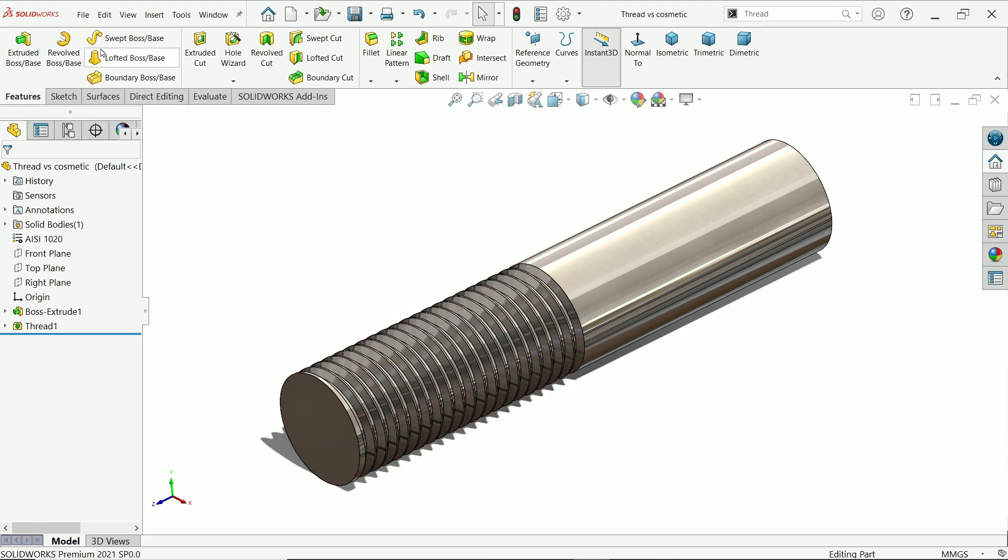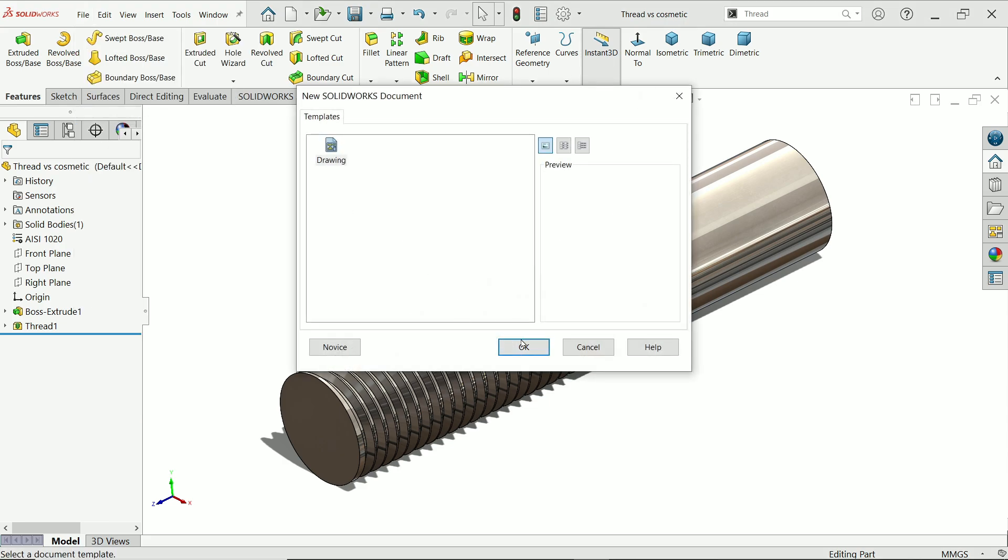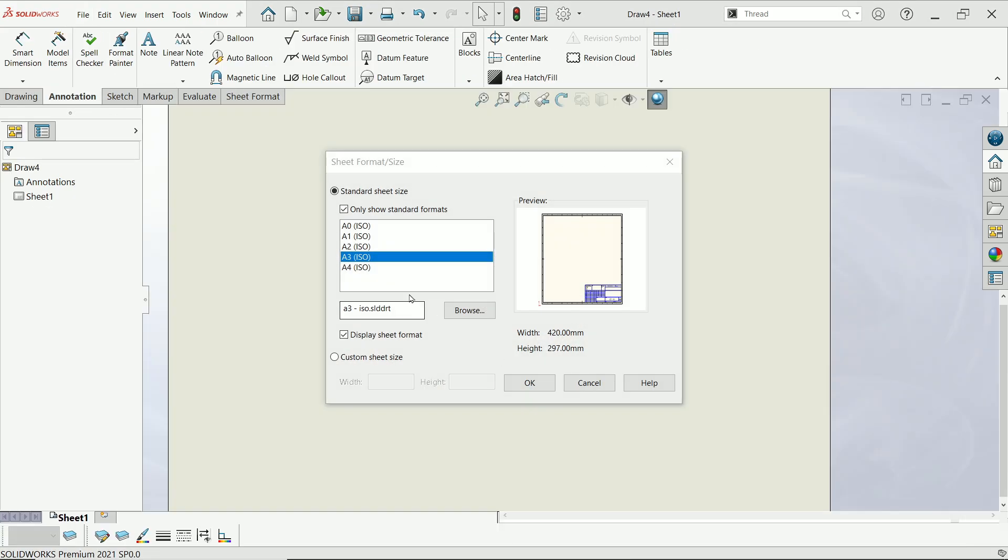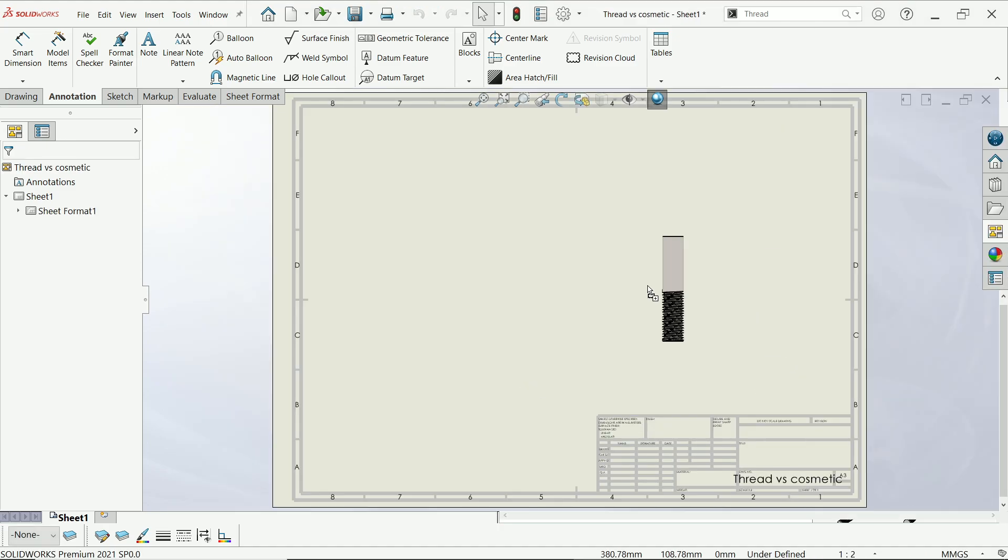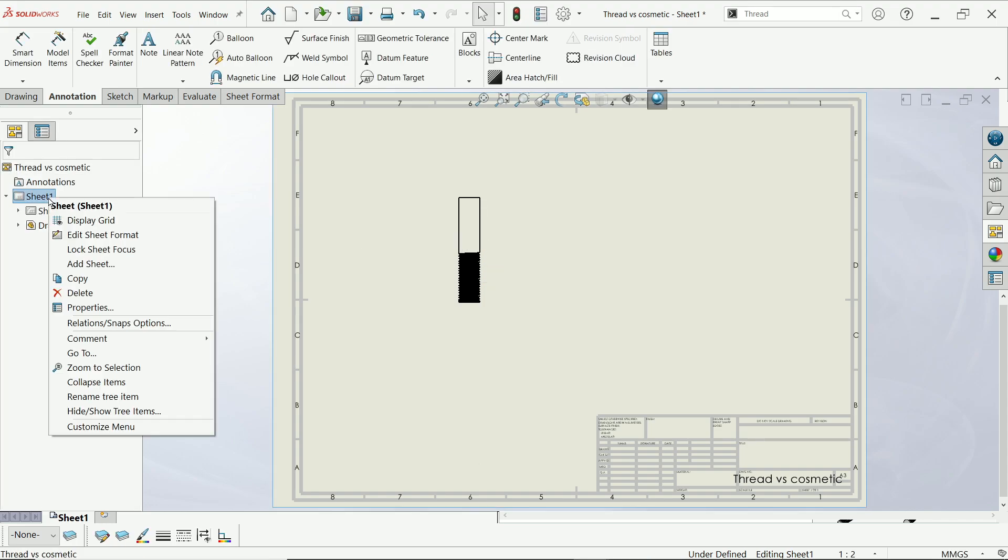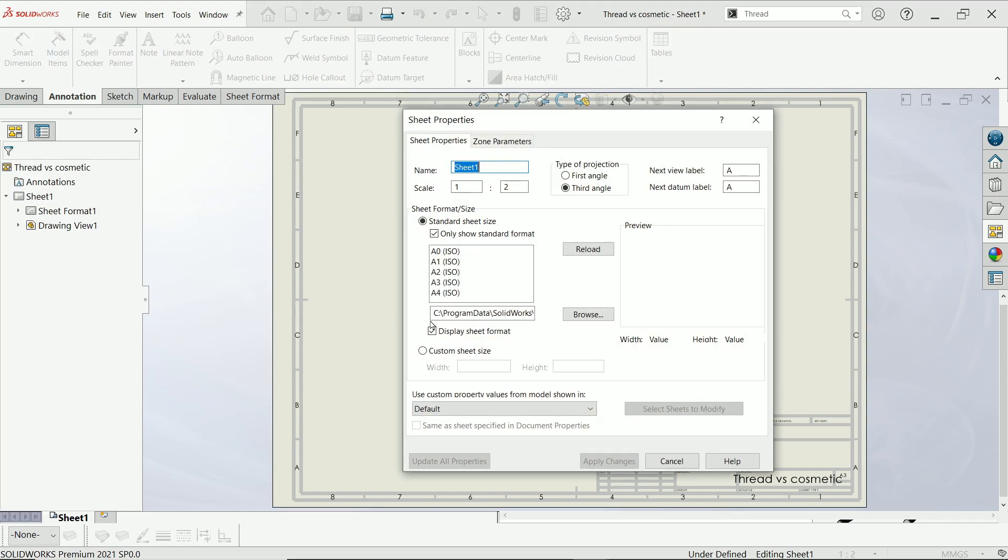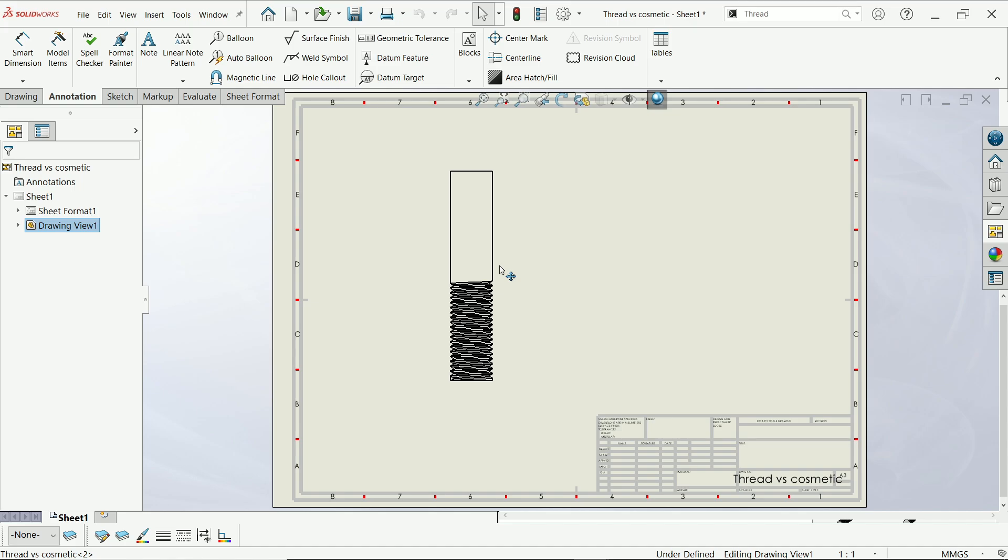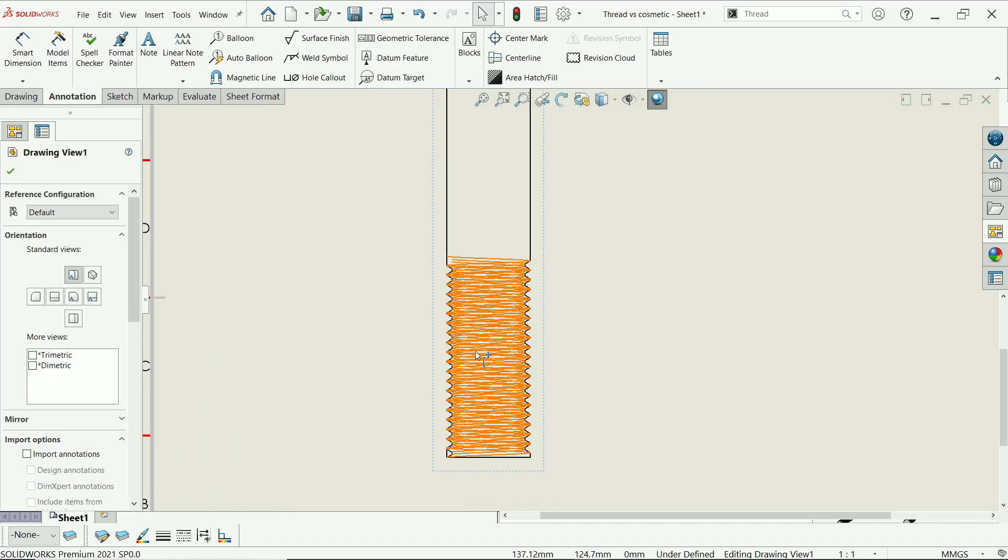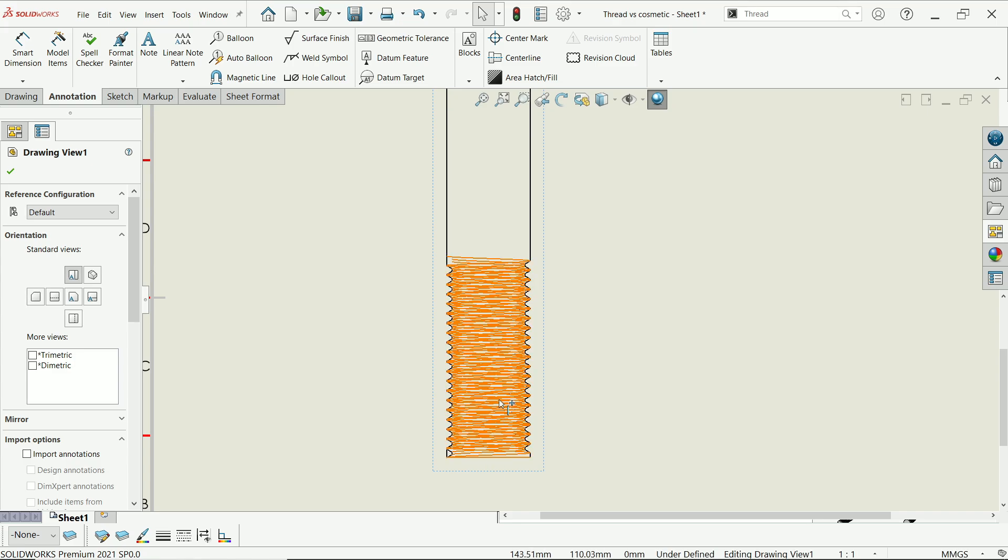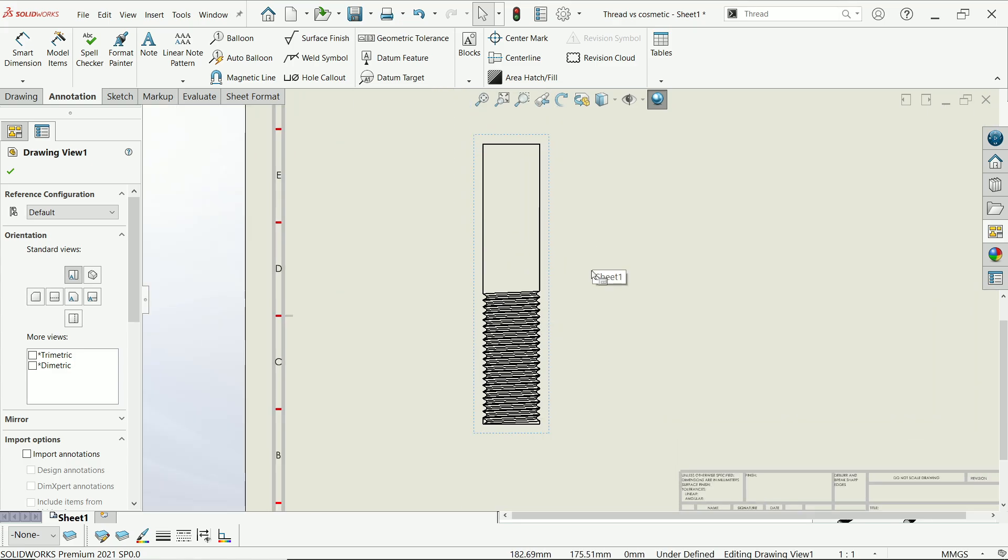Now let's open this and make drawing from part. A3 size. From here I'm going to drop it. Right click on sheet properties and let me change here unit scale one by one, apply changes. Now look, this seems very complicated and it's very difficult to define the dimensions for thread. That's why in drawing, mainly people don't prefer real thread.